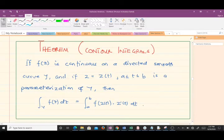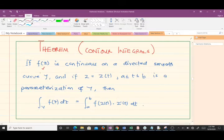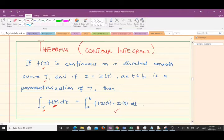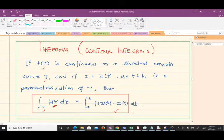Let's start with a theorem on contour integrals. The theorem states: if a function f(z) is continuous on a directed smooth curve gamma, and if z equals z(t) with t in the interval [a, b] is a parameterization of gamma, then the integral of our complex-valued function f(z) along gamma is equal to the expression we have here — we parameterize the path and get this representation.